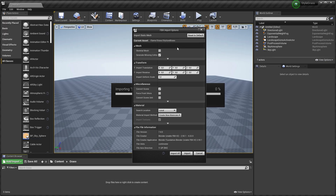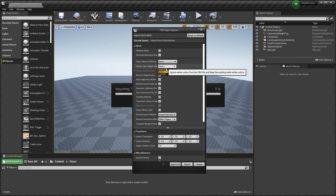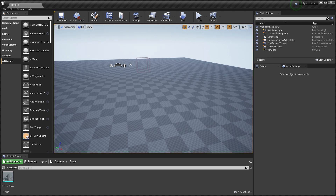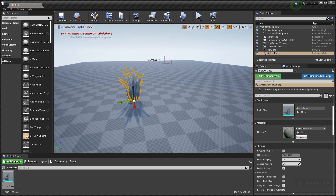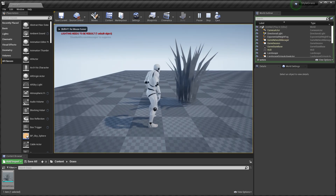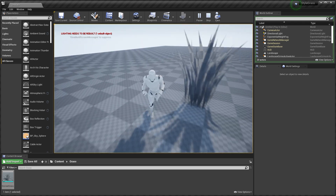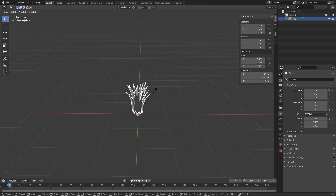When you import your mesh, in the FBX Import Options go to the Mesh section. In the Vertex Color Import Option select Replace instead of Ignore. In Unreal Engine I created a basic light and landscape. When you drag your grass into the landscape you can see it may be a little big, so go back to Blender, scale it down and re-import it — you can see it's smaller now.